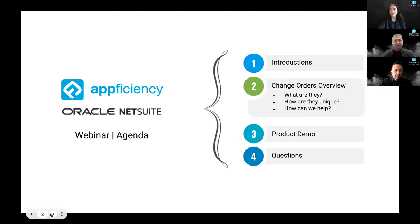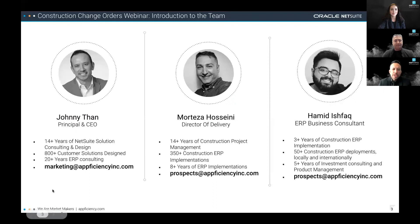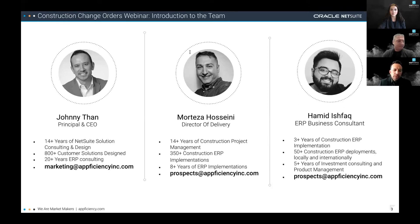I'll now hand it over to Johnny Fan, Principal and CEO at Efficiency. I'm excited to be co-host here today. I started the Efficiency Incorporated group of companies over eight years ago and I have over 14 years of technology experience on the NetSuite platform, over 20 years in ERP and project consulting, as well as over 25 years across various IT platforms.